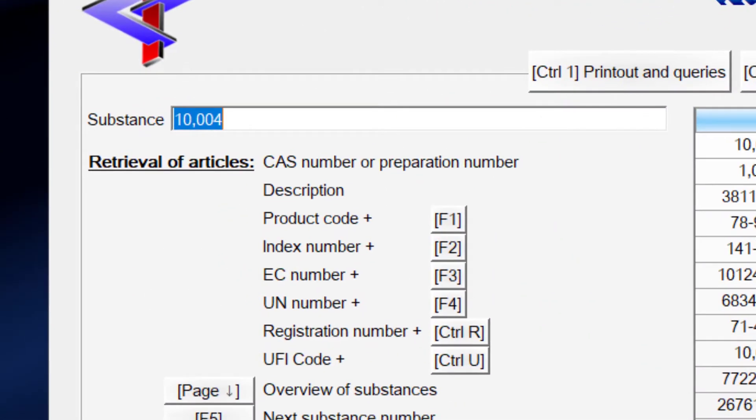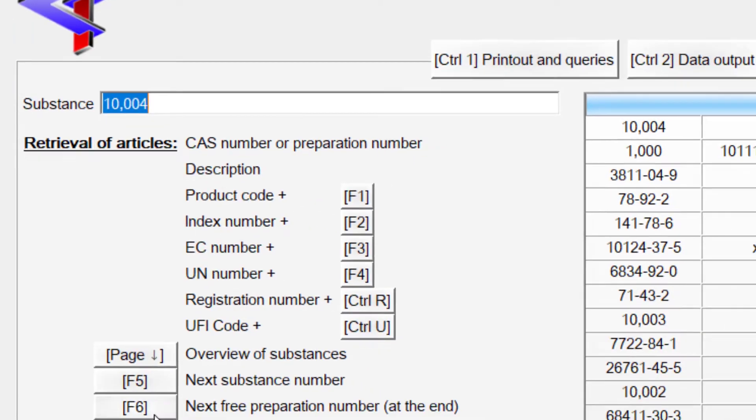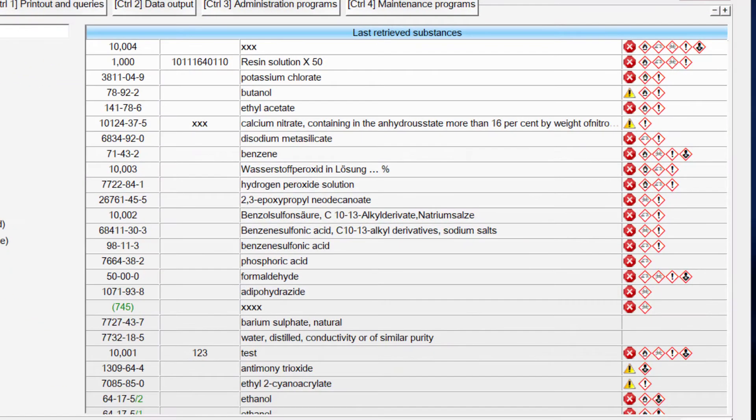On the left side is the input field where you can select what you want to do. There are numerous ways to retrieve existing substances, including different identifiers like CAS numbers, index numbers, EC numbers, UN numbers, your own product codes, as well as descriptions or parts of these descriptions. On the right side, the last retrieved substances are shown.